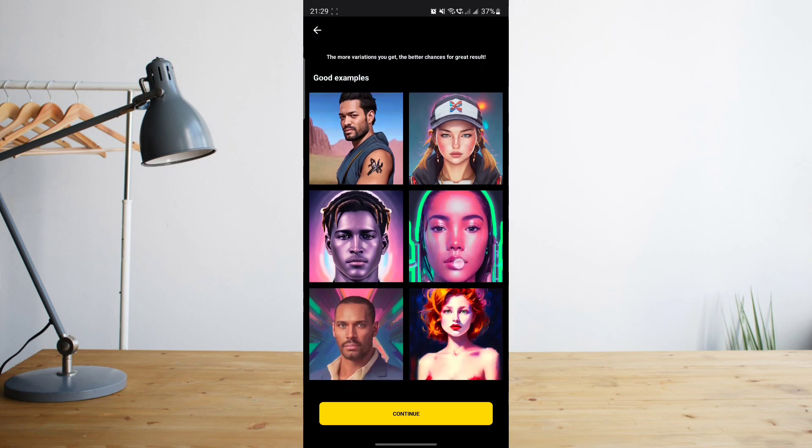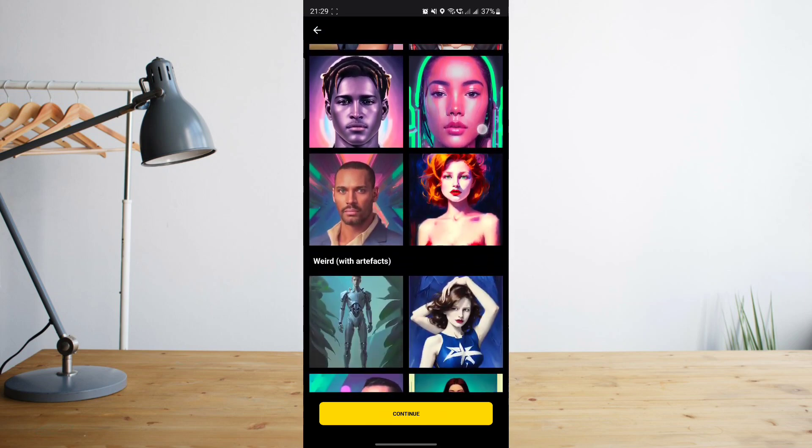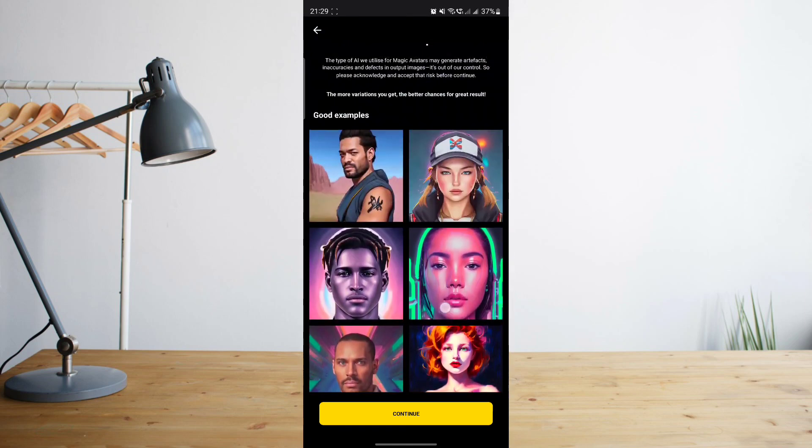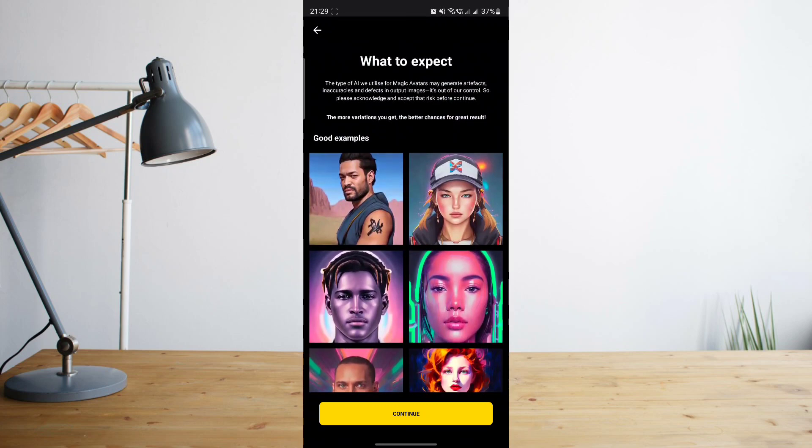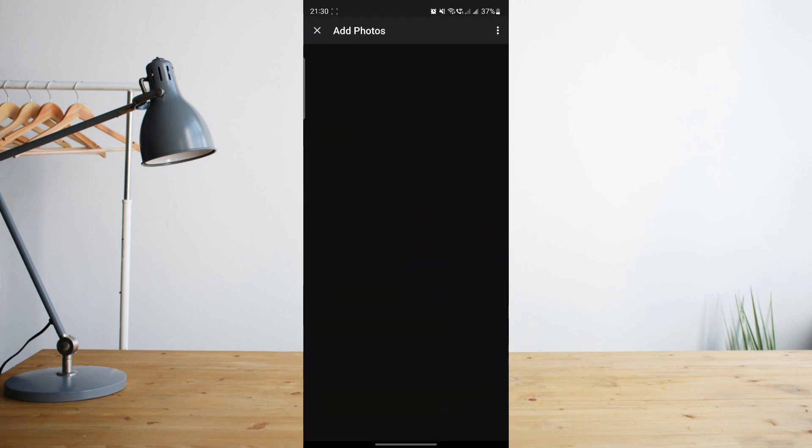It will show you a list of possible results once you've done or completed your avatar. So click on Continue. And then you'll need to choose at least 10 to 20 selfies of yourself or other people. So go ahead and click on that.